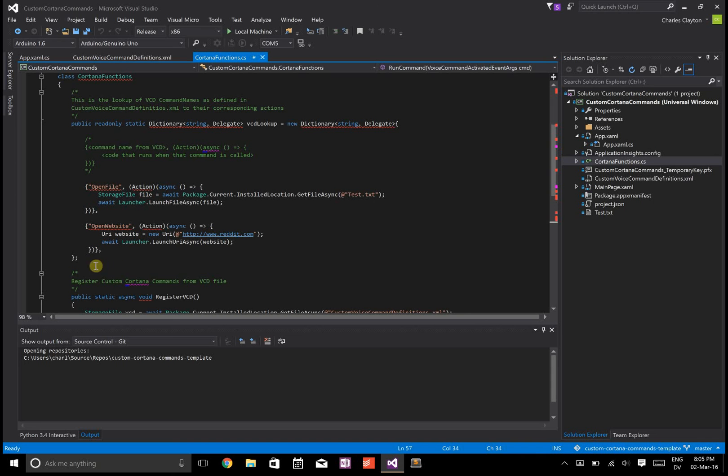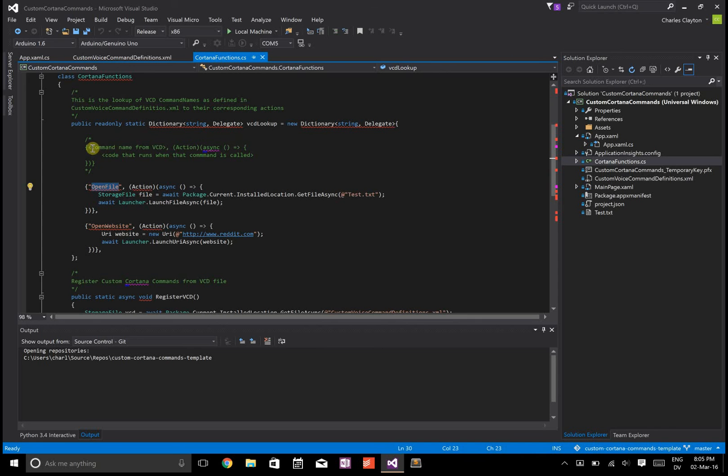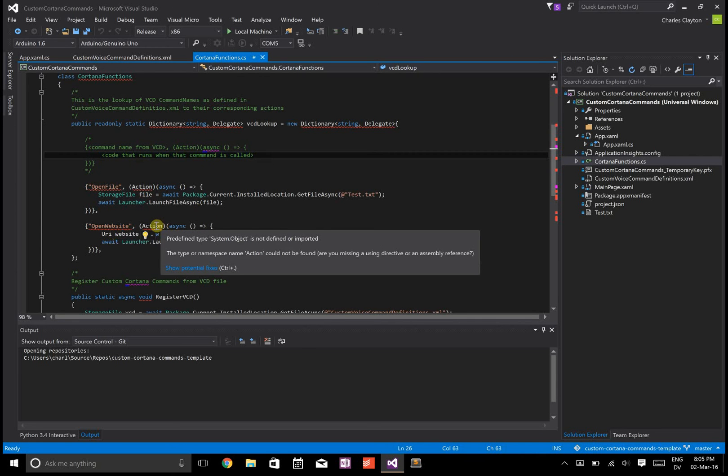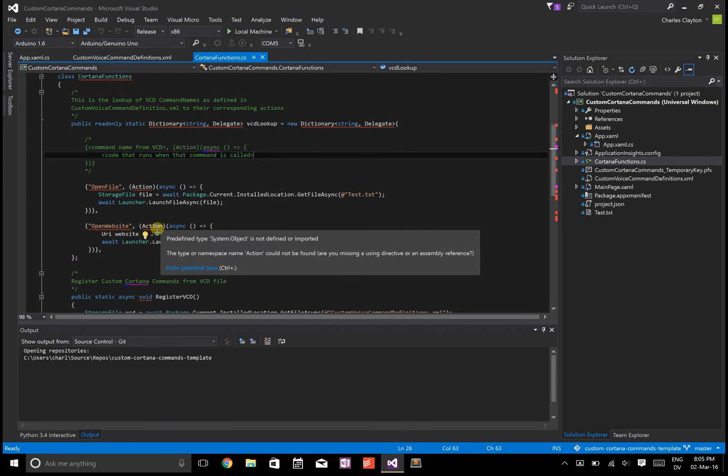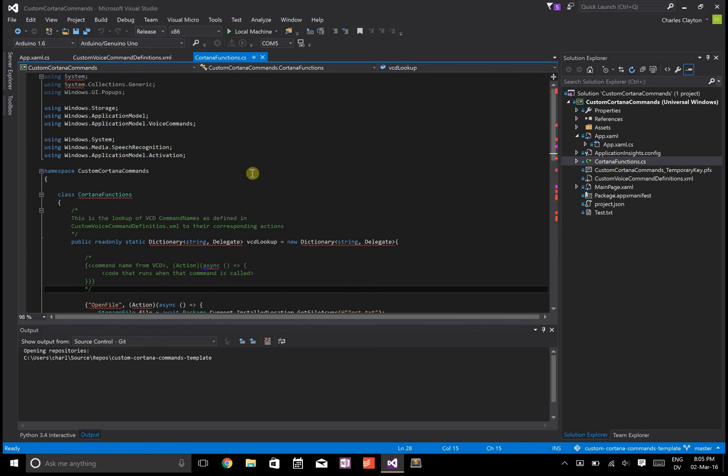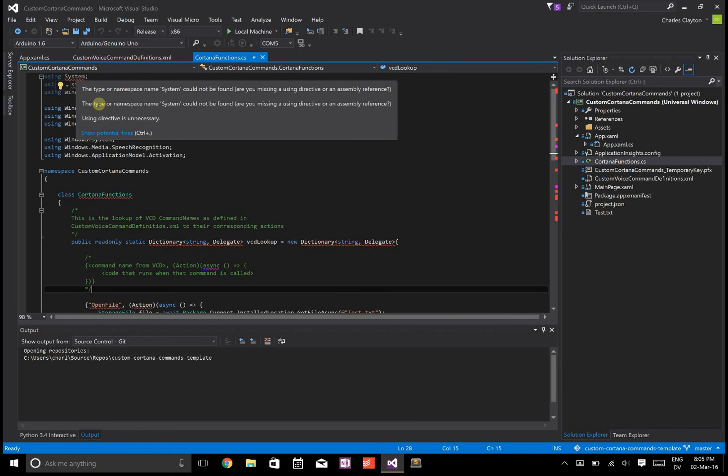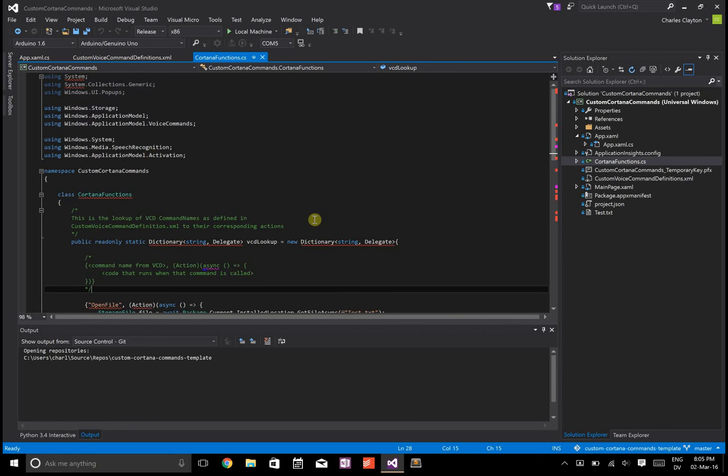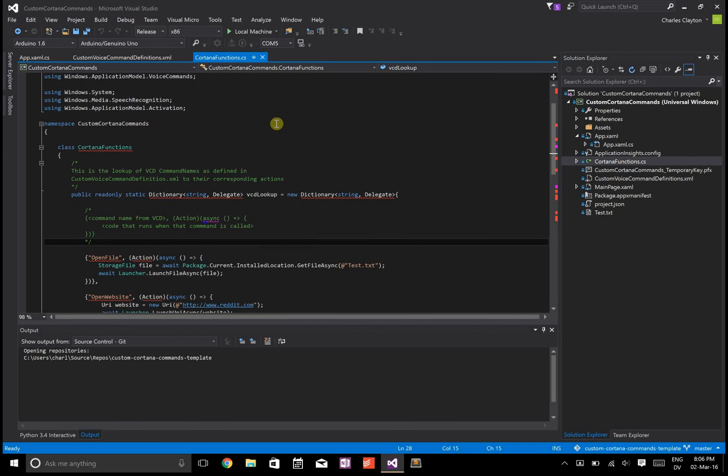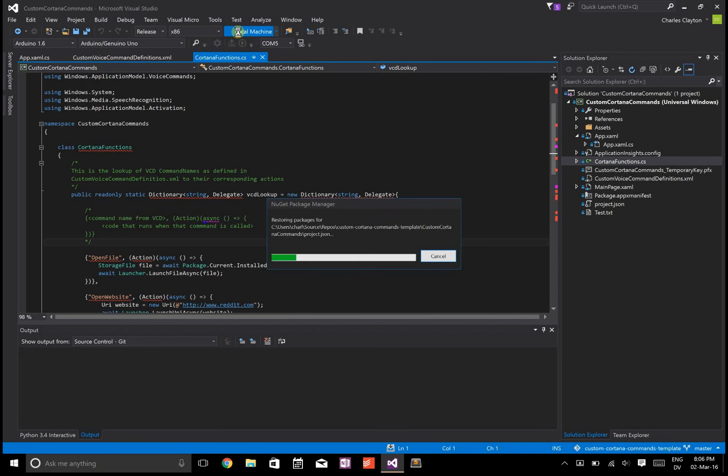The important part is that all you need to do is look up this VCD lookup dictionary, see the command name, and see the code that runs when that command is called. I have some errors here. As I said, this is the first time I've opened this on this computer, so this will be similar to what you're looking at. Let's try compiling it.